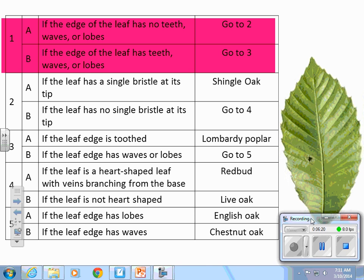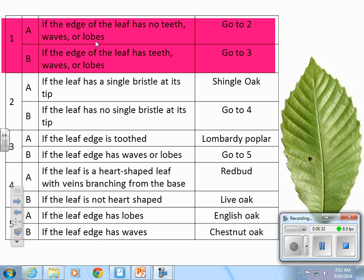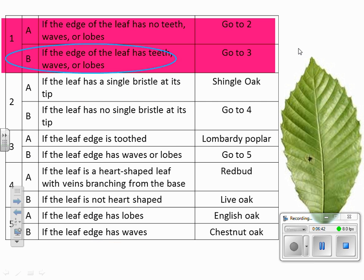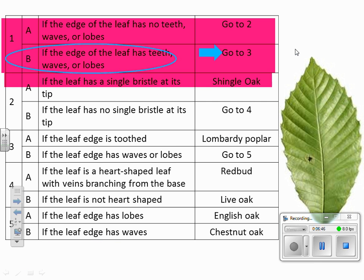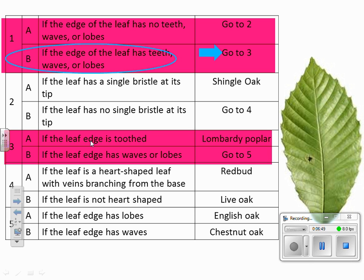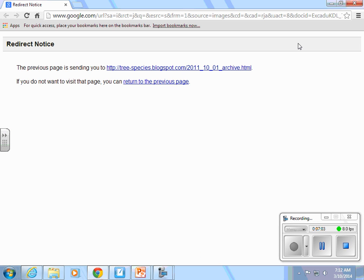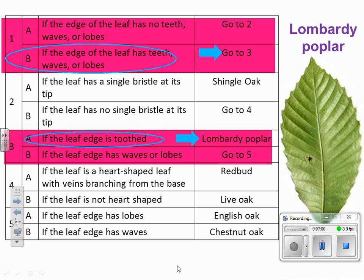Let's practice using this leaf. We always start with question number one. If the edge of the leaf has no teeth, waves, or lobes — or if it does have teeth, waves, or lobes. It looks like it is not smooth, so yes, it does have teeth, waves, or lobes — so I'm going to question number three. At question three: if the leaf edge is toothed — and if you remember your characteristics, that would be toothed — the name of this leaf is a Lombardi poplar.